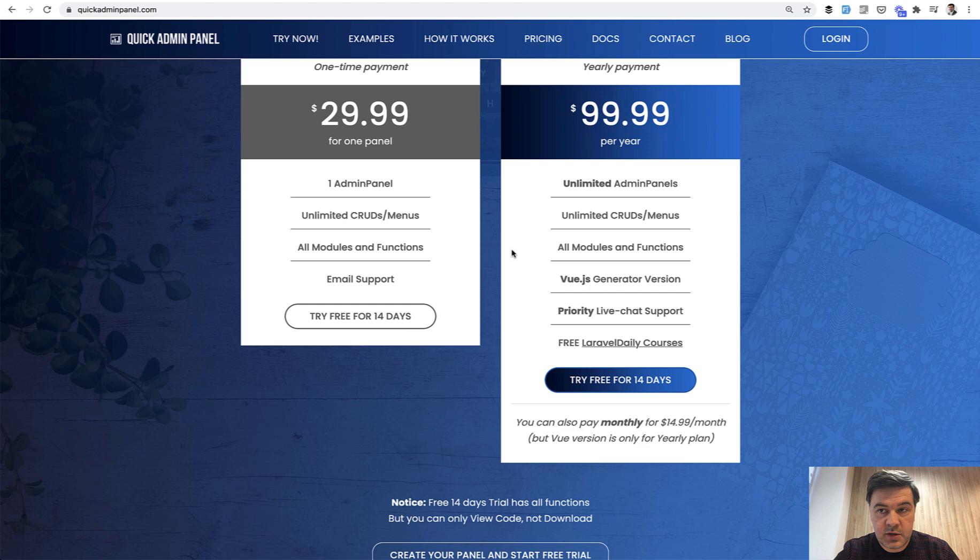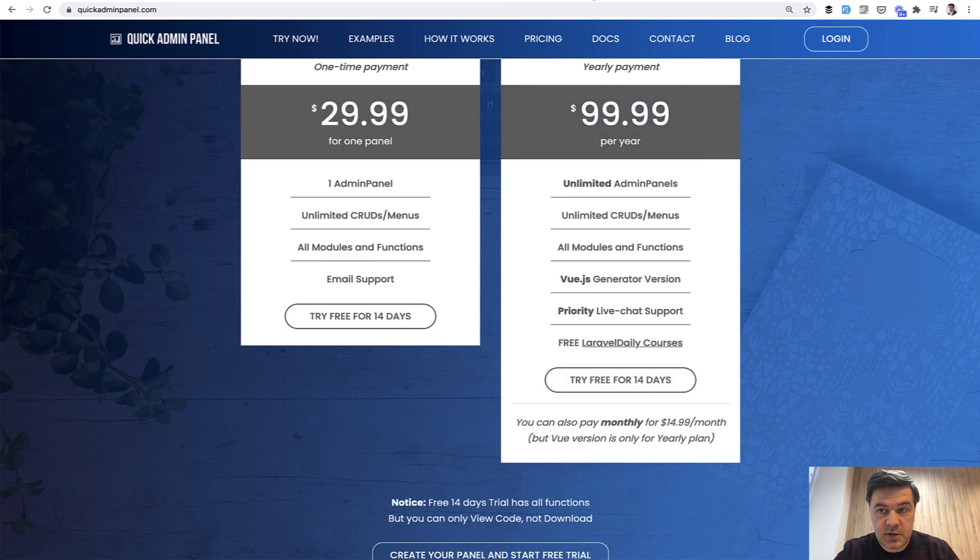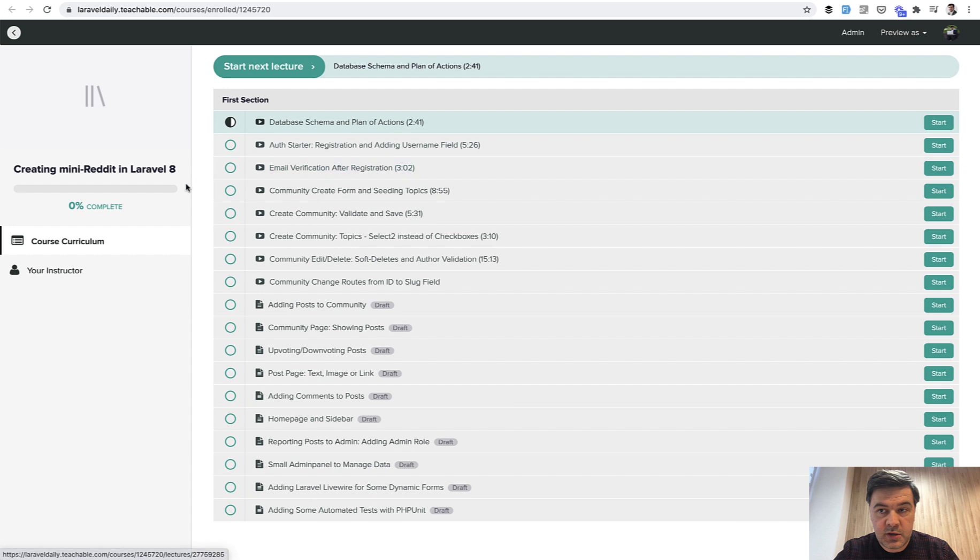For quite a while I was kind of dreaming and planning about courses which will show exactly project step by step how it was created. Now I'm working on a project called Creating Mini Reddit in Laravel 8.